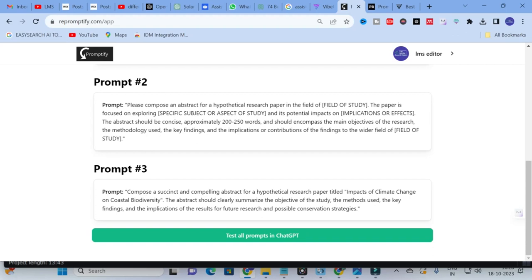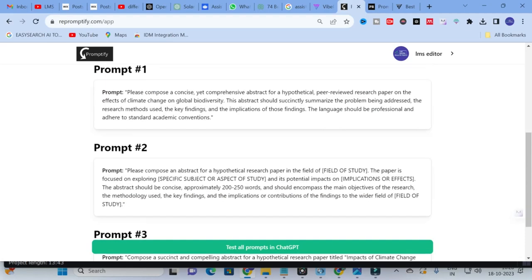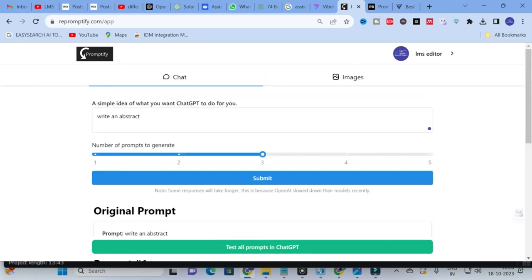Prompt 3: 'Compose a succinct and compelling abstract for a hypothetical research paper titled [your title]. The abstract should clearly summarize the objectives of the study, methods used, key findings, and implications of the results for future research and possible conservation strategies.' You can make a better prompt for any AI chatbot to generate better content using Repromptify. Don't forget to comment which prompt you like most for the abstract.